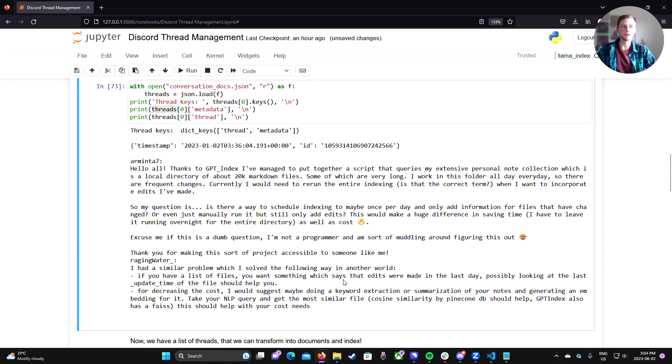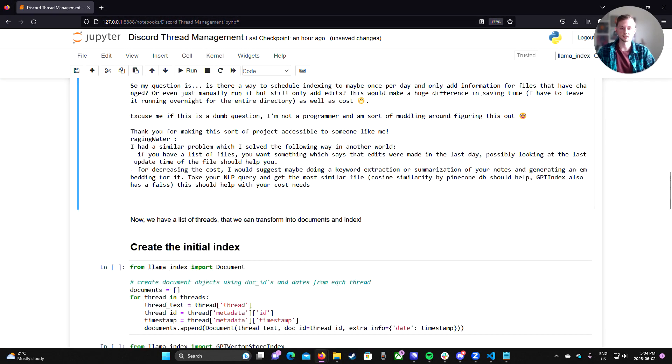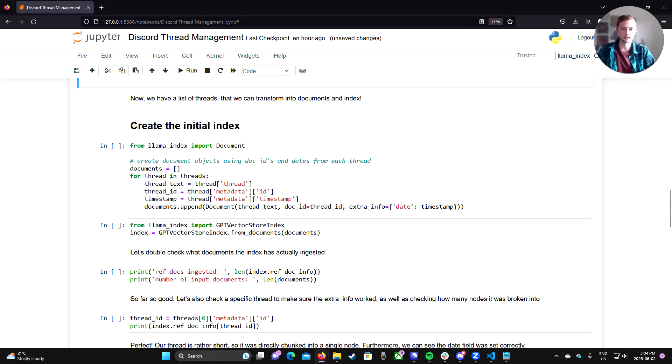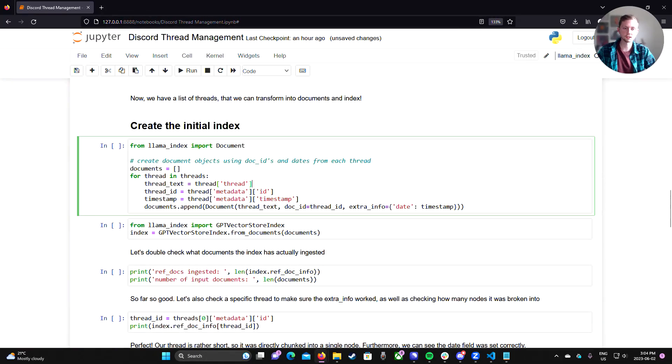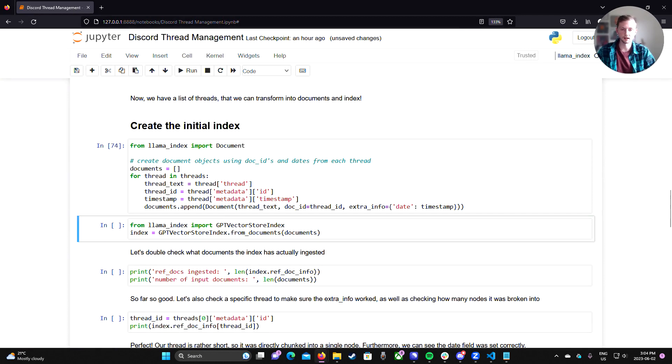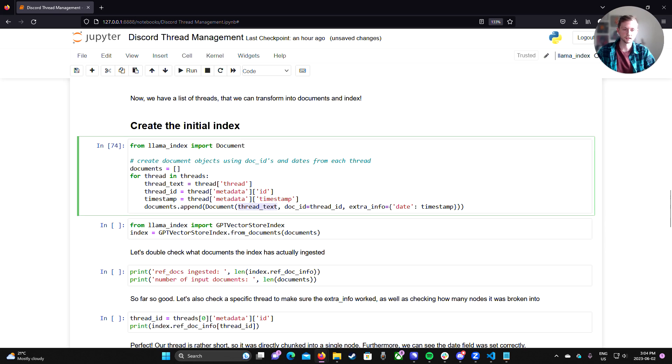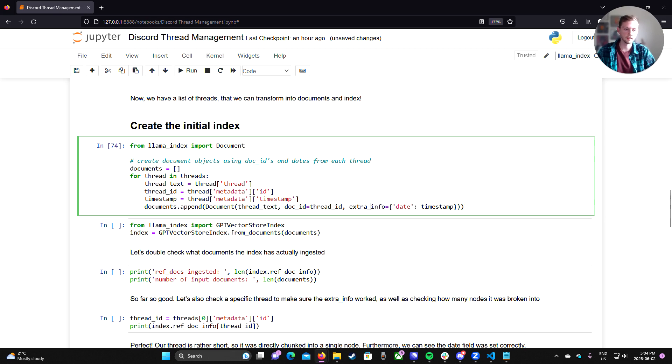In the metadata, we have the timestamp and an ID for the thread. And then obviously for the thread, we have just the thread itself. So now that we have all this organized nicely, it's really easy to insert this into Llama Index. So first of all, we're going to create our document objects or our list of documents. So we can iterate over all the threads that I've loaded here and create our document using the thread text. We can set the doc ID to the thread ID. And this is going to be important later on because this is going to make refreshing our index with new data really easy when we explicitly set the doc ID.